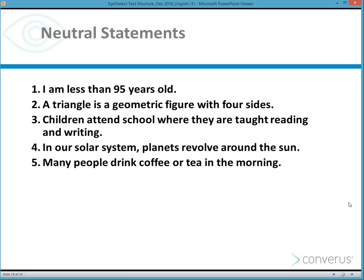Neutral statements would include examples such as 'I am less than 95 years old' or 'A triangle is a geometric figure with four sides.' These neutral questions are designed to get the examinee to stop thinking about the topics at hand — typically crimes — and to think about something different for a moment.